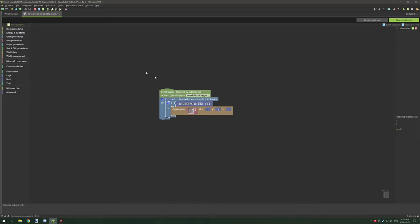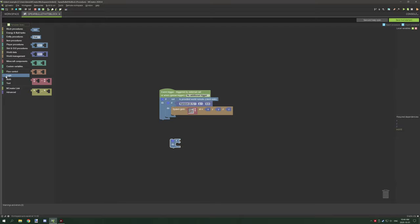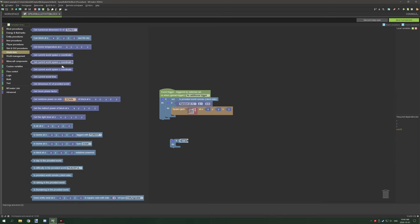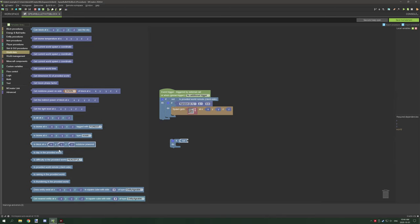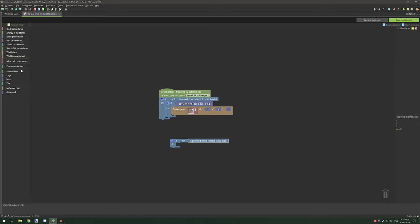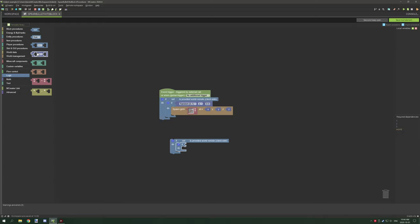That means this will only run on server side. Nothing else has changed from the tutorial. To build it you need two if statements - grab this, then you need a not statement under logic, then under world data scroll down until you get is provided world remote client side.